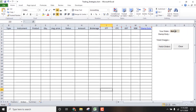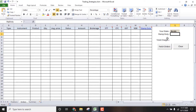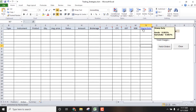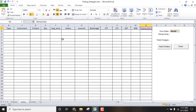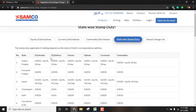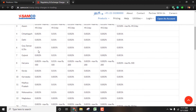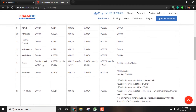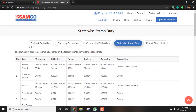You can enter the state and calculate the stamp duty. If you want to try the stamp duty calculation, go to the link. If you want to go to the website, you can calculate the state tax.